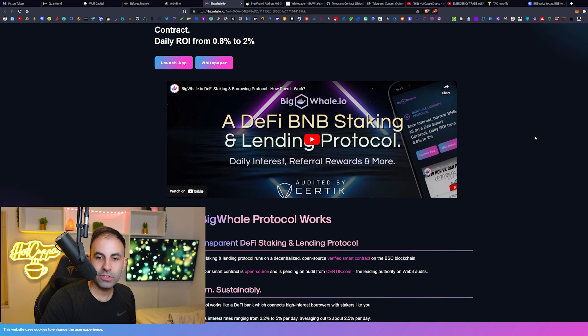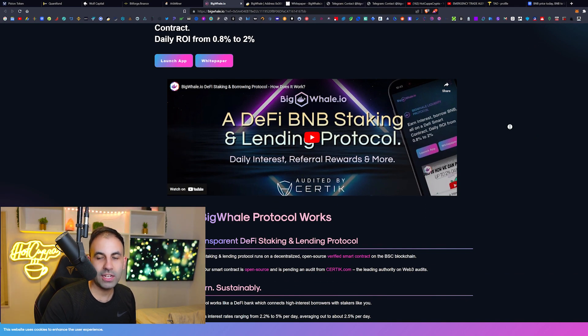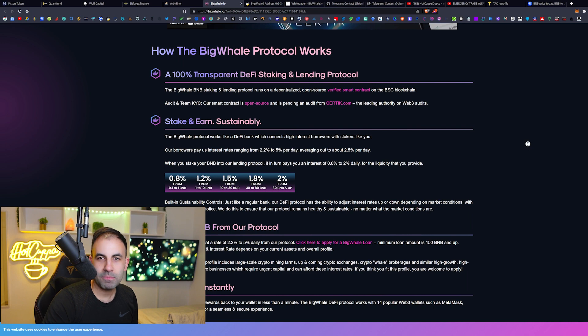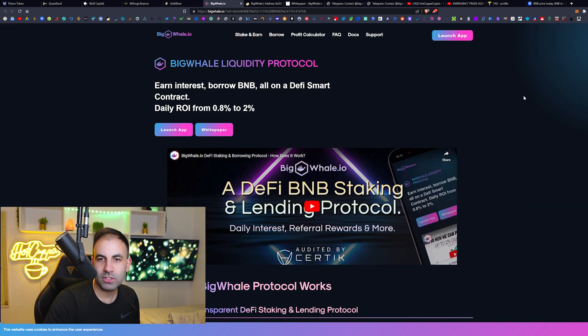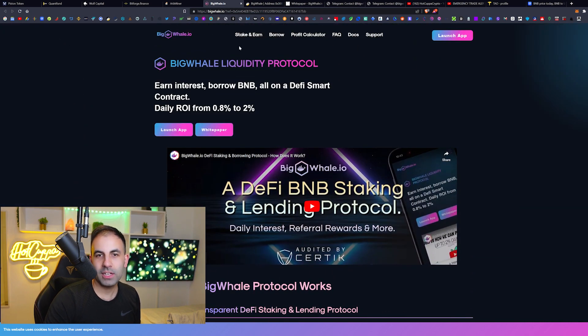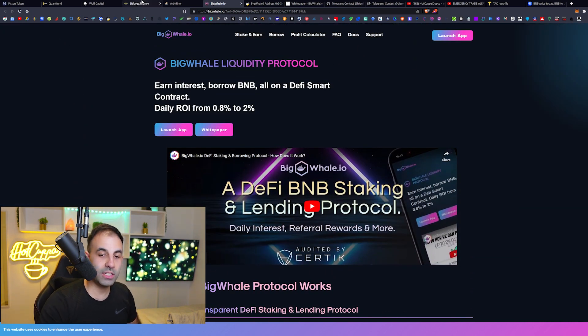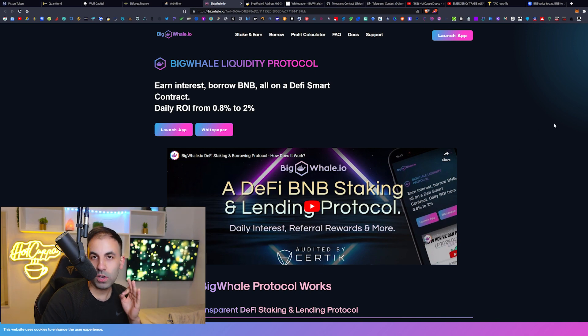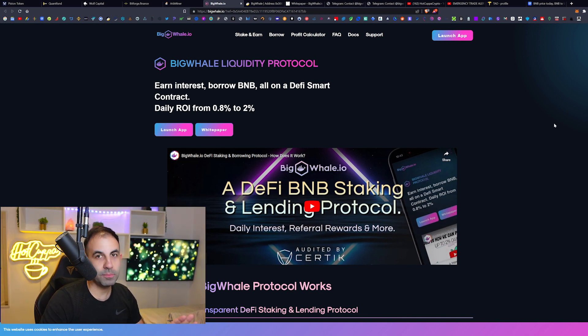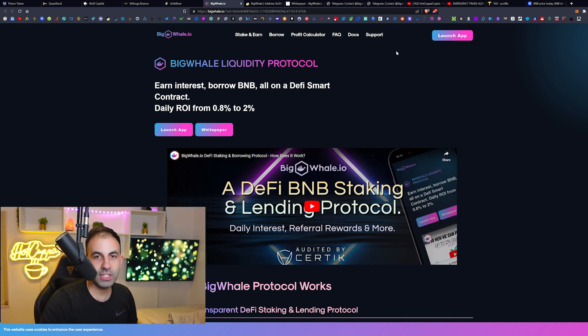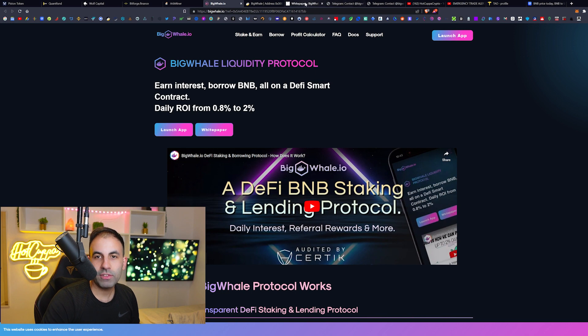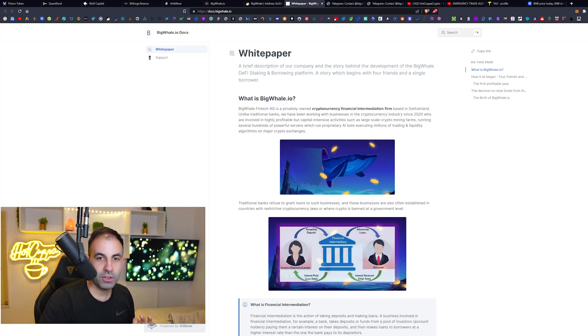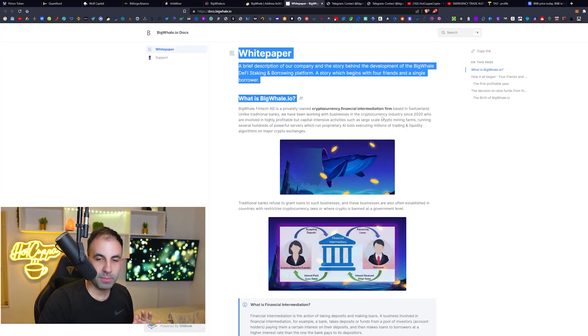The audit is by Certik and they are waiting for - I believe it might already be out. That's insane. I mean, not many protocols get audited by Certik. And if you don't know, Certik is the number one auditing company on the blockchain. They are the most trusted, that is another reason to be bullish potentially for this BigWhale.